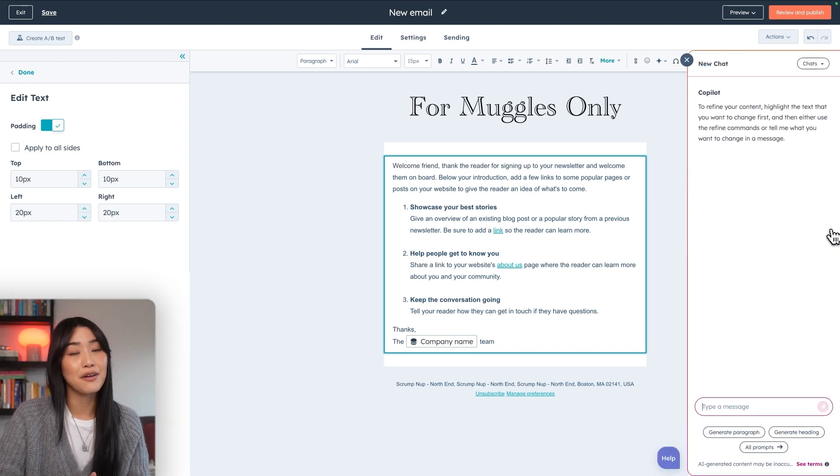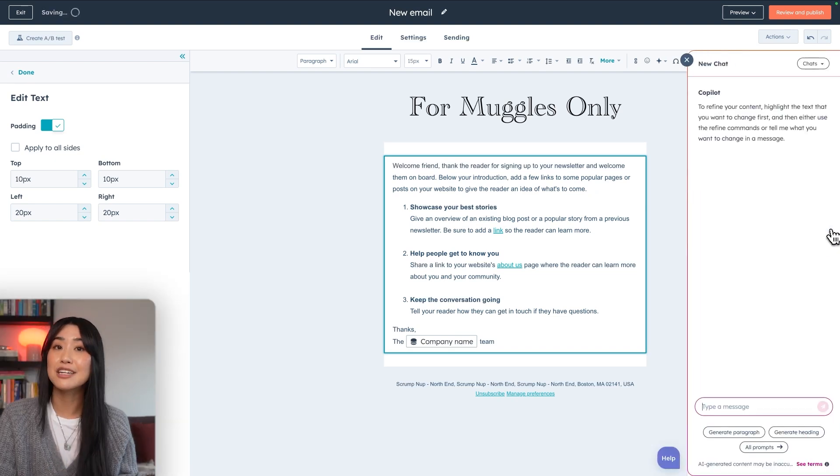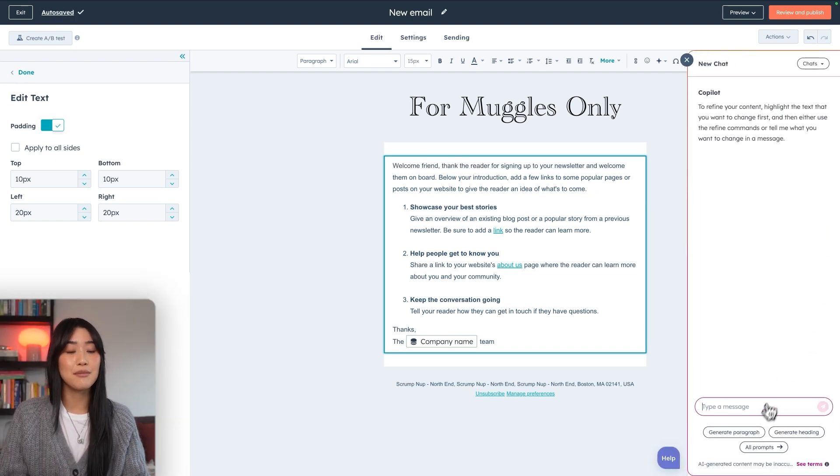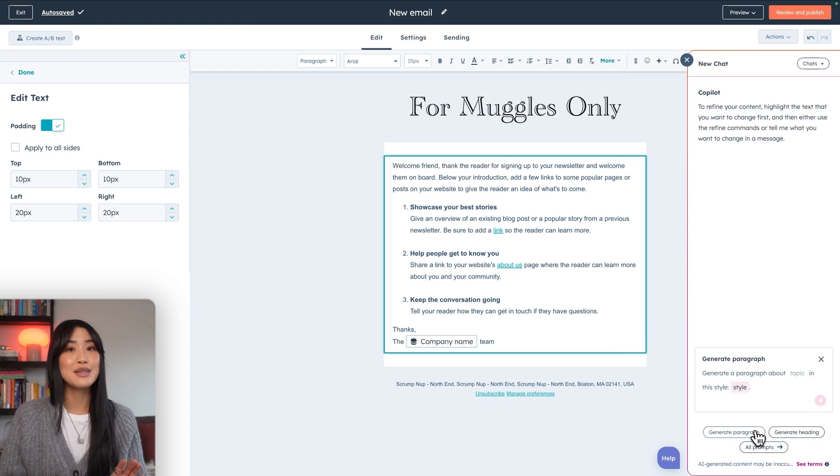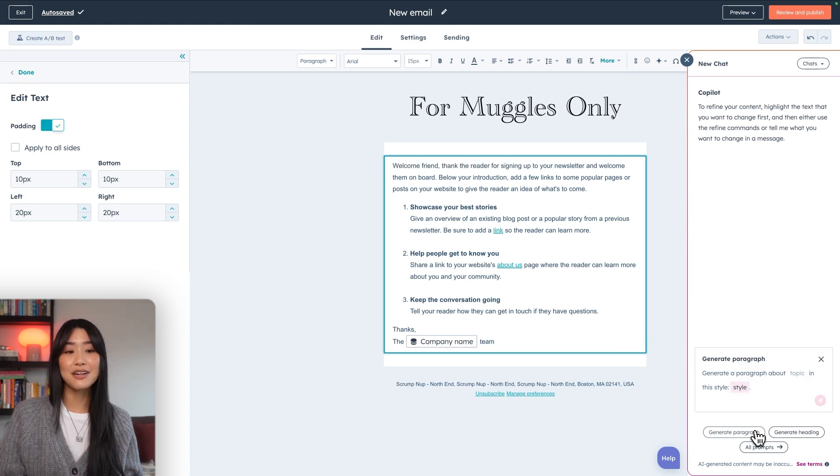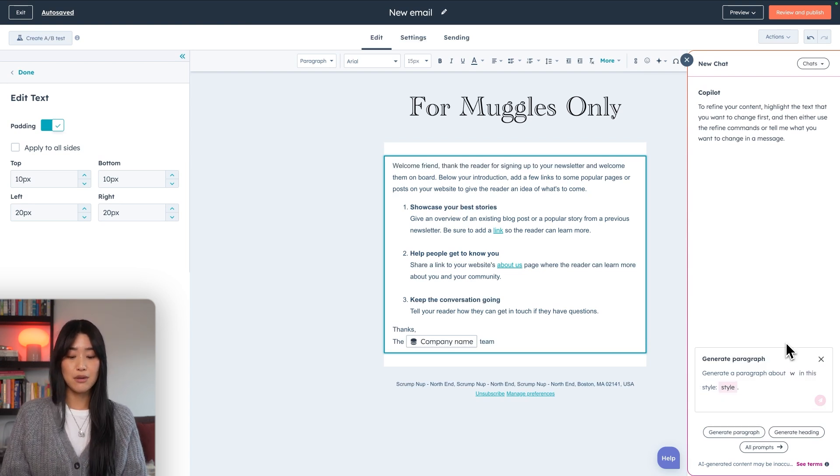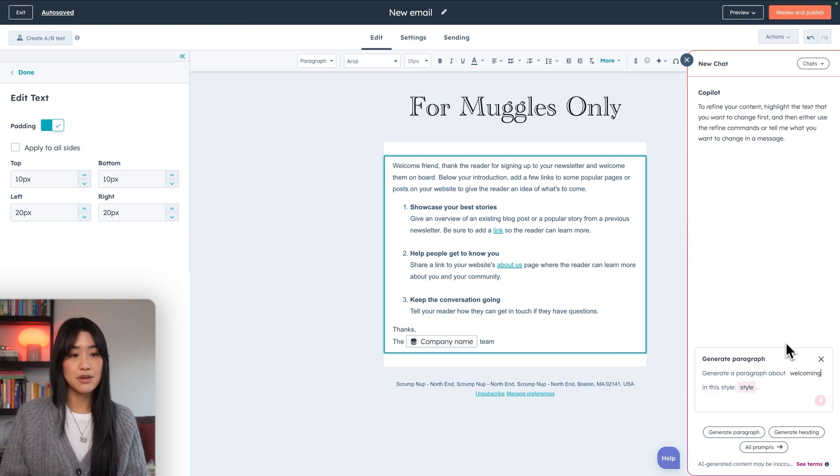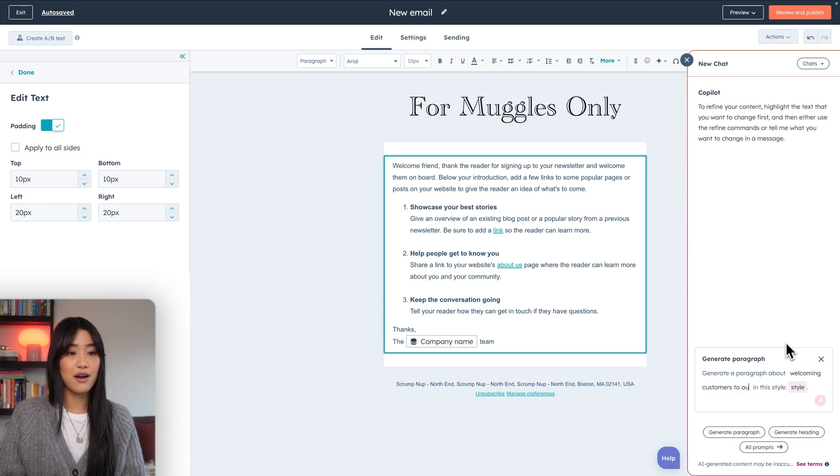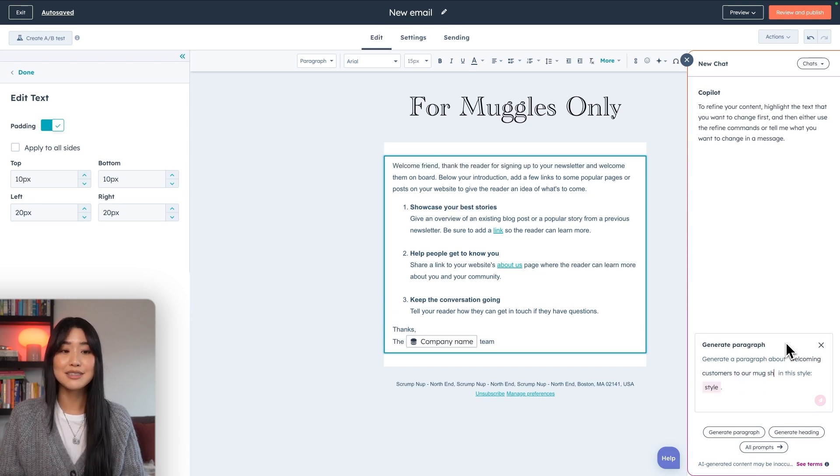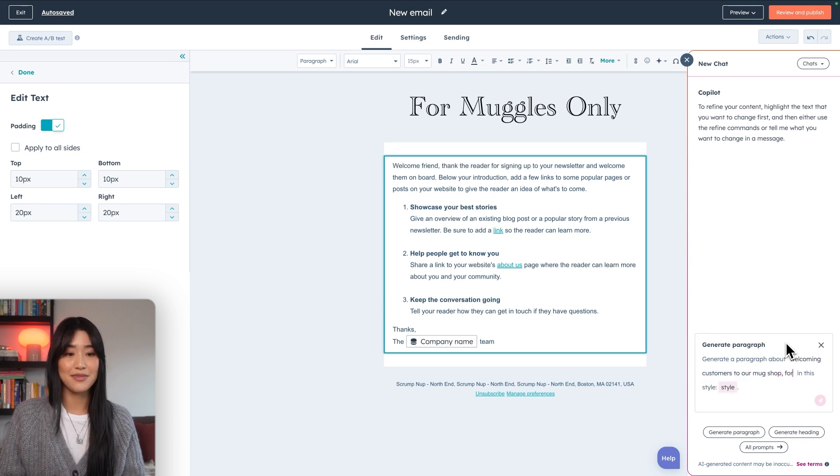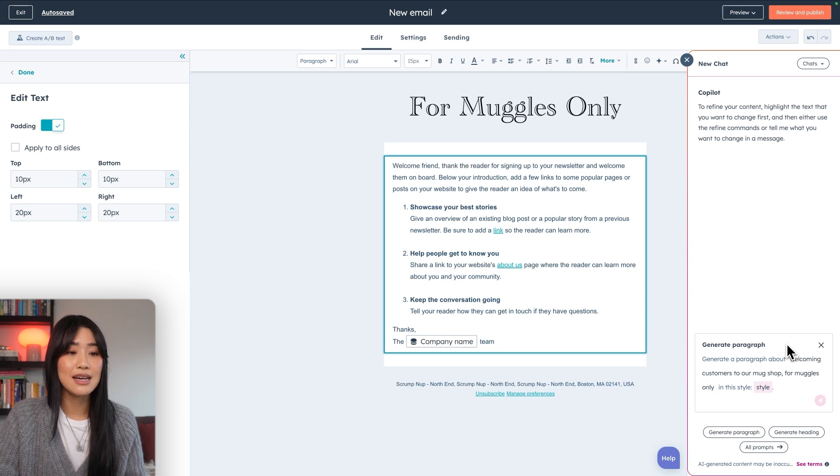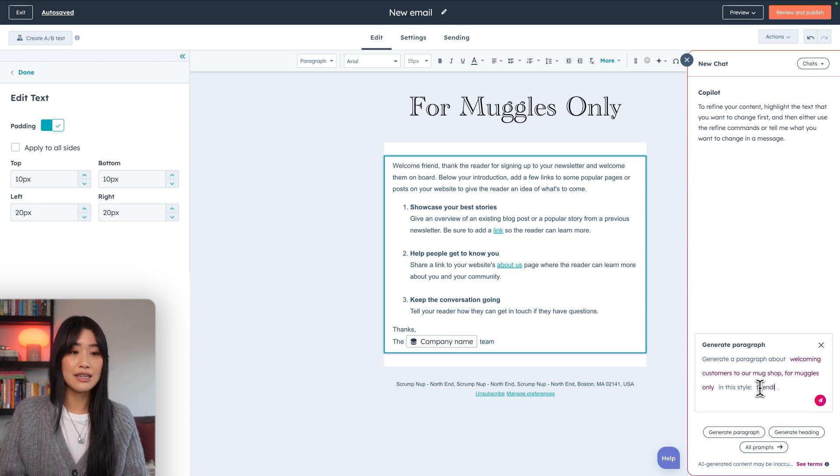So it'll actually generate a new paragraph for me, and then I'm going to fill in the prompt. So it says generate a paragraph about welcoming customers to our mug shop for muggles only in the style of friendly. Then you just have to click send and then copilot will start creating this paragraph for you.